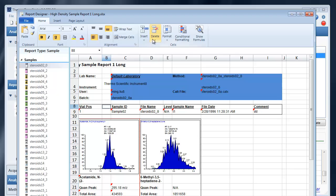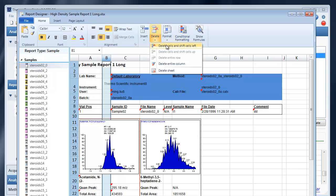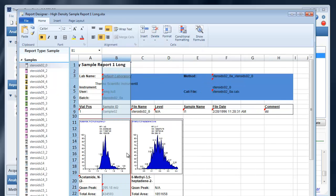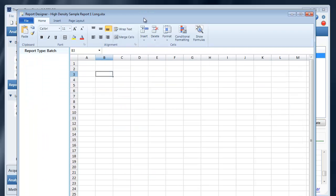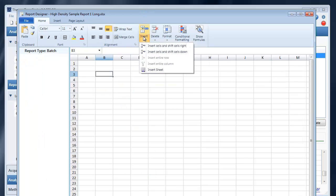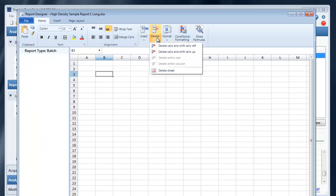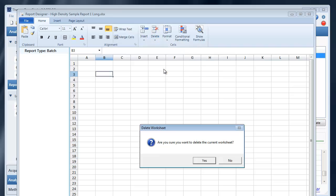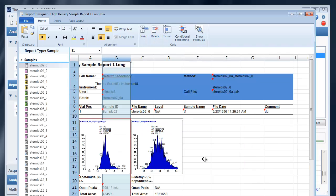You can delete a row or column. Or if I wanted to delete an entire sheet. You'll notice it works very much like Excel.